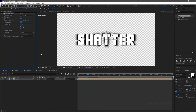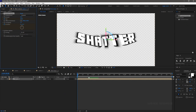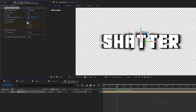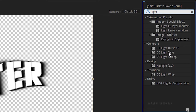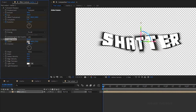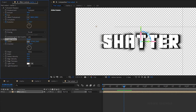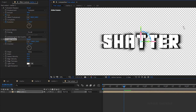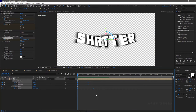Again go to the start of the timeline and create a keyframe for evolution. Go to the 20 frame mark and set the evolution to 1 full rotation. Search for the CC light sweep effect and apply it to the shatter3 composition. At the start of the timeline, create a keyframe for center and position the center as shown. Go to around 20 frames and change the center value as shown. Press U to bring up all the keyframes, select them, and press F9 to easy ease them.